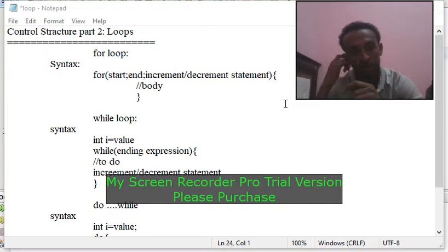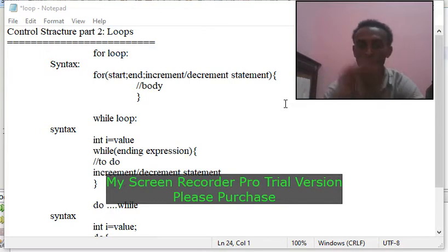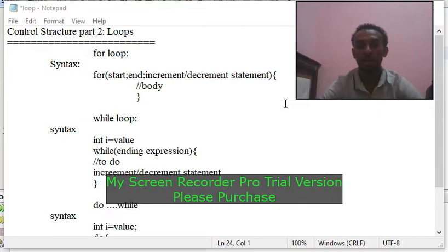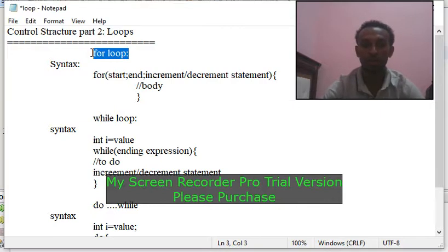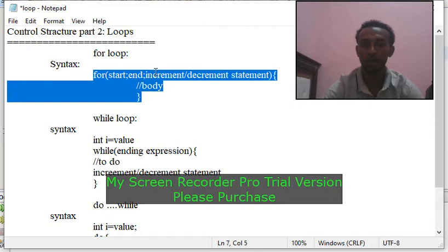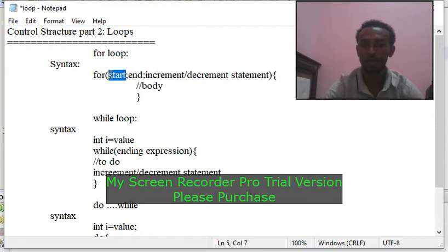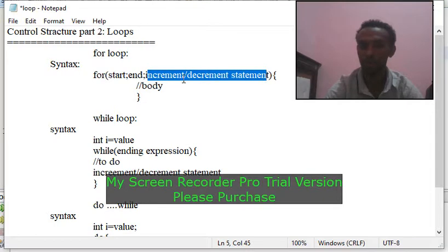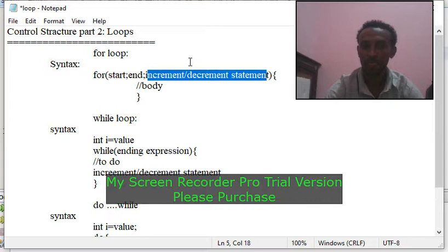So a loop is a source. We have the for loop and the while loop. For loop syntax: you have a start, then an end, and an increment or decrement. We can start to understand the statement of start, the statement of end, and how they work.